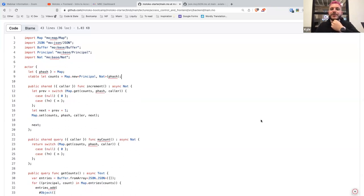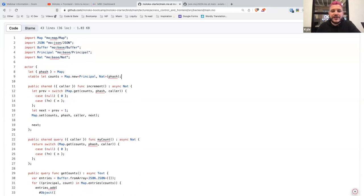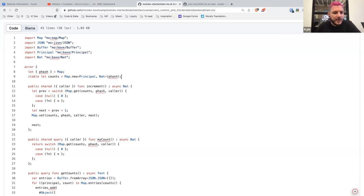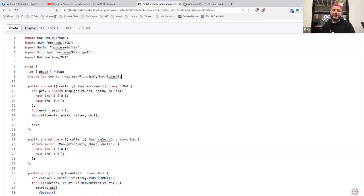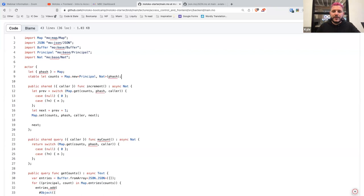Shada asks, I wonder what happens with a public shared function defined within an actor class generates a syntax error on public. It's probably around like the order of the keywords that you have. It's pretty picky about public shared query color funk. Like it all has to be in that particular order.